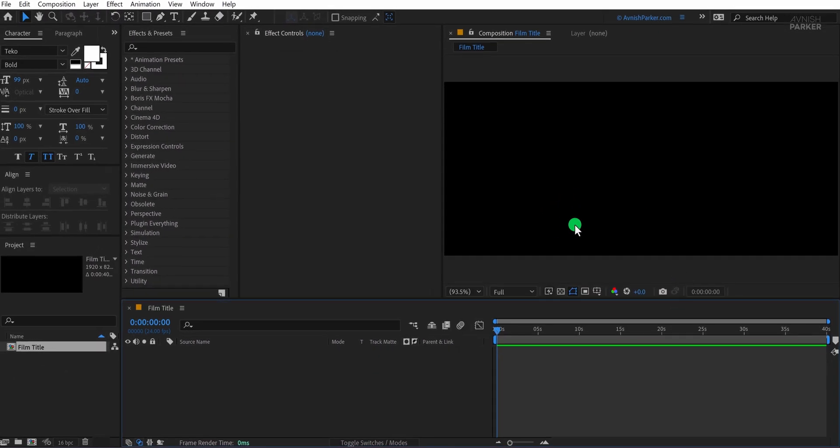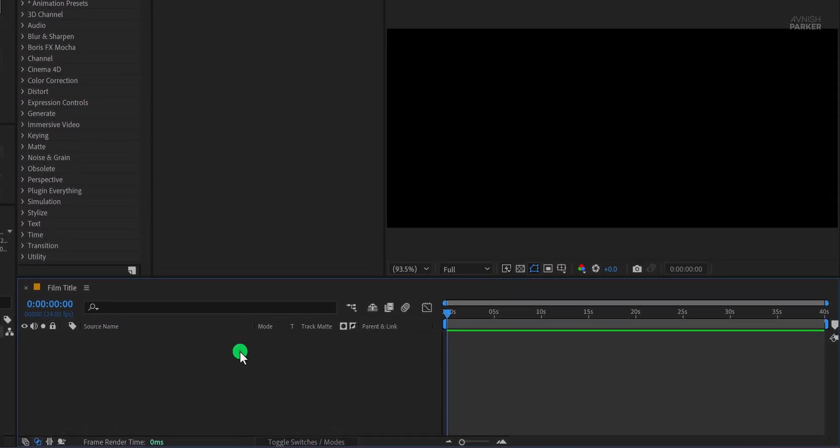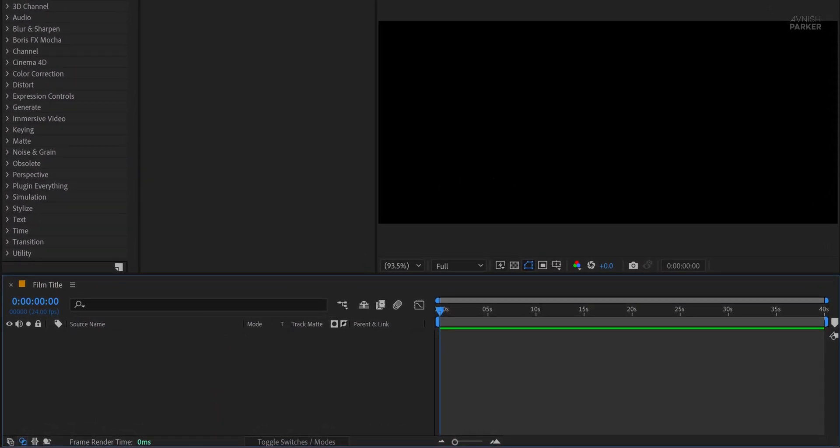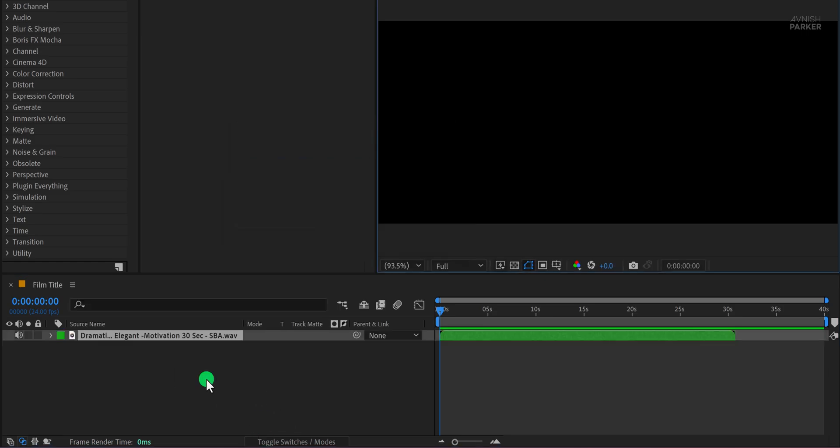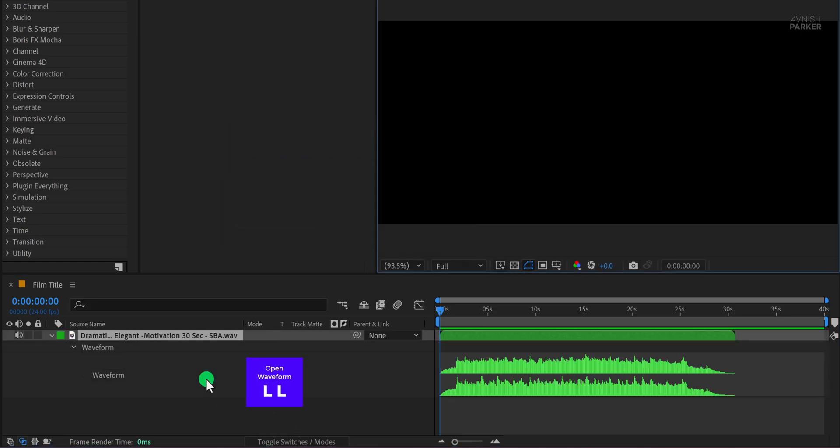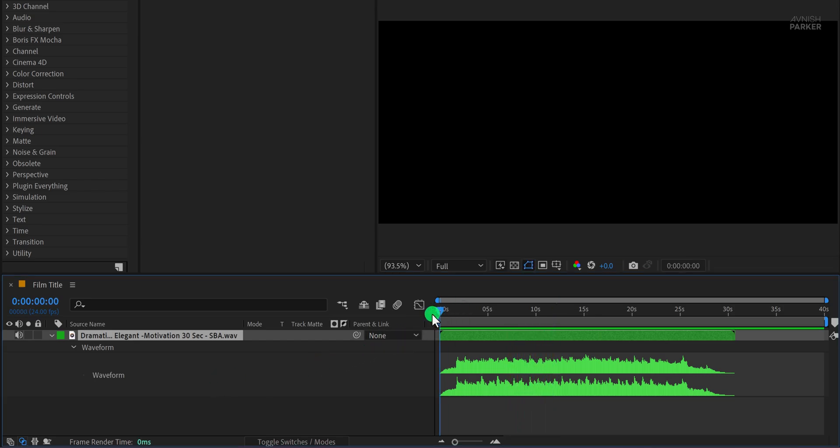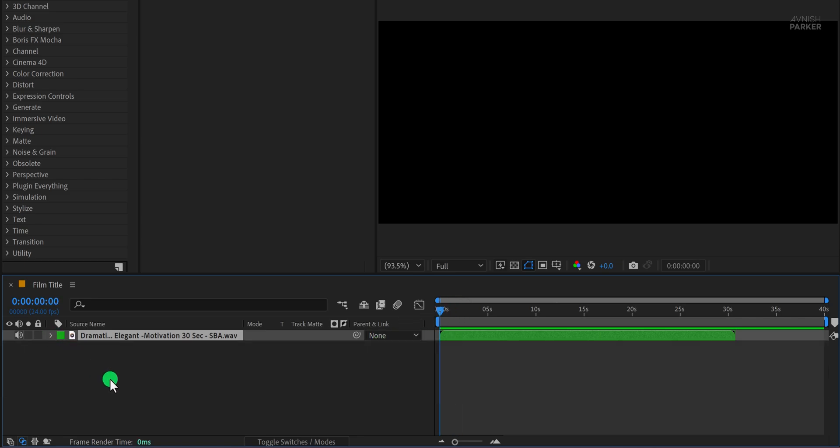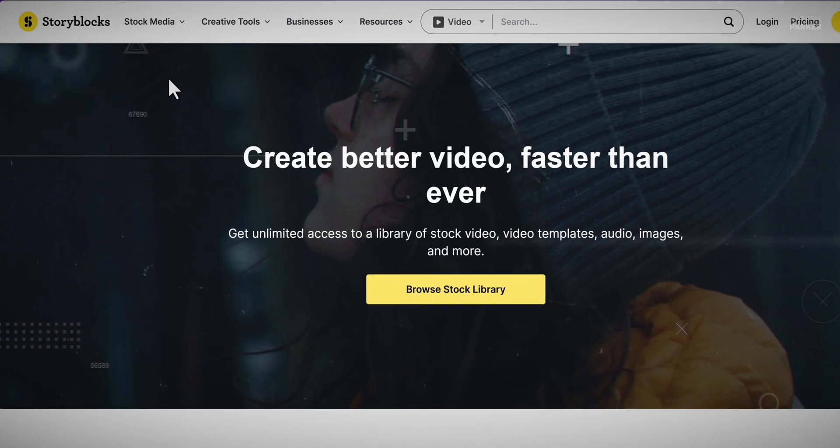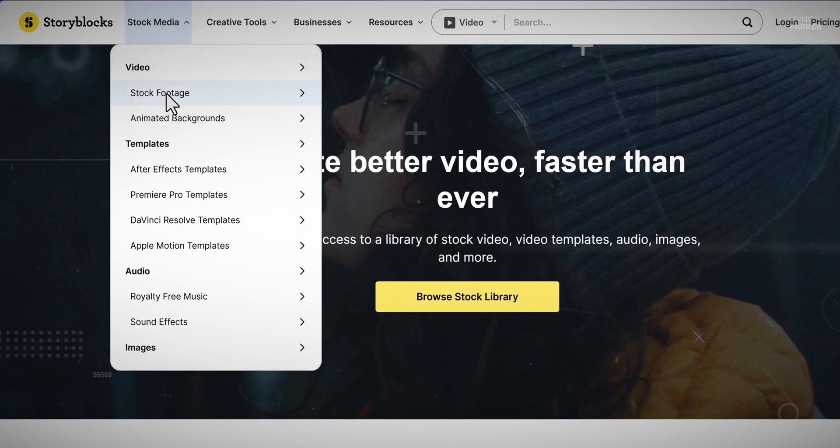The first step is to import the audio file. I am using a cinematic music track that I downloaded from Storyblocks. Press the L key two times to open the waveform and preview the audio. This one sounds great. I like the vibe. Now here's the important thing. If you really want your intro to look cinematic, the footage has to match the vibe. Low quality clips just won't cut it. That's where Storyblocks comes in.